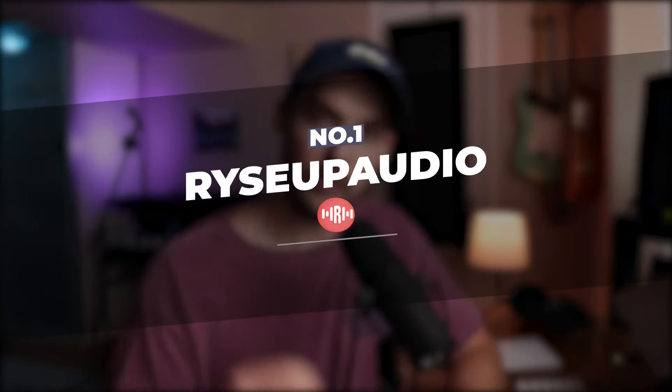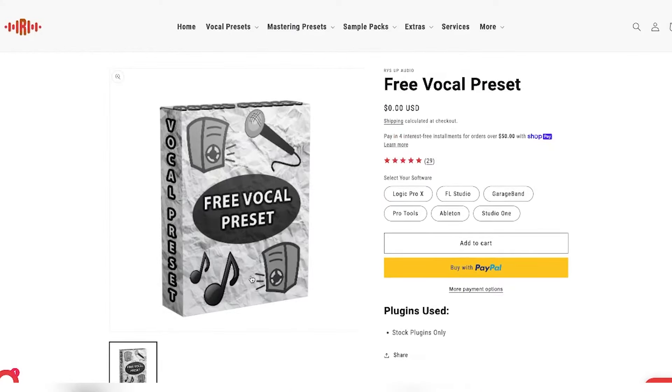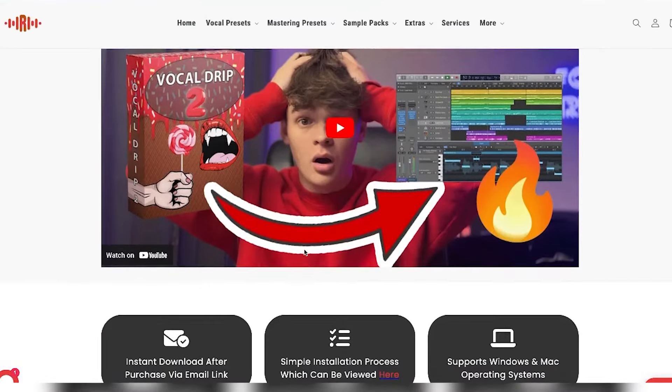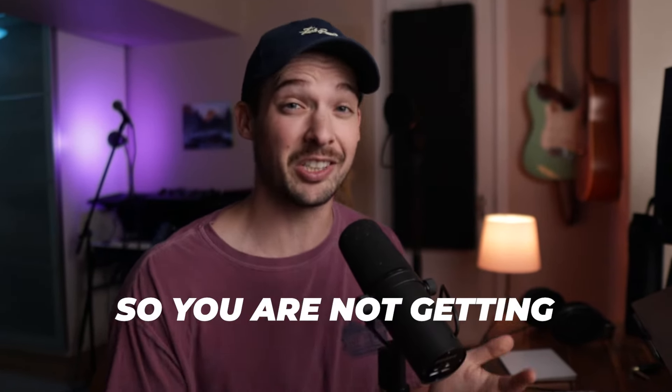Hopping right into number one, the first vocal preset comes from Rise Up Audio. Rise Up Audio is a super reputable website that has a good product. This preset strikes a great balance between warmth and clarity and delivers professional results. Once you have it installed, you just drag it and drop it on your tracks. While it is a good choice for most, this might not be the best for raw or grunge-style tracks, and there aren't a ton of genre options in the preset pack itself. But it is worth the mention.